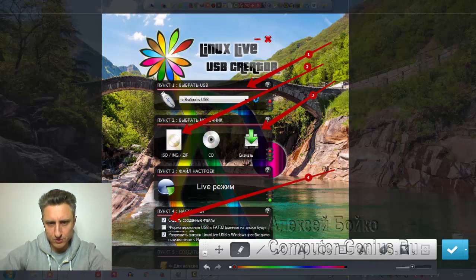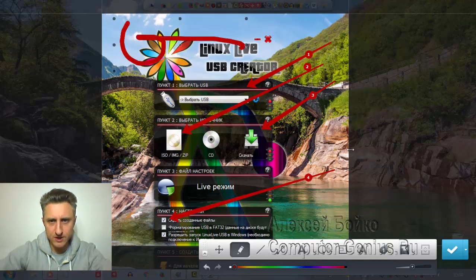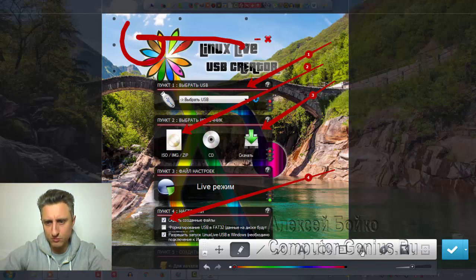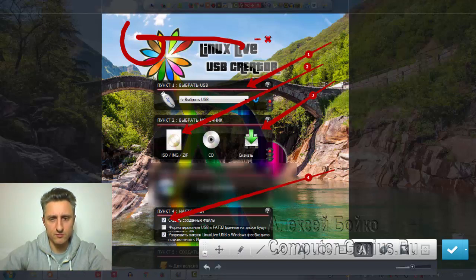Что у нас ещё есть? Здесь есть рисовашка — можно рисовать, писать что-то, хотя этим, в принципе, мало кто пользуется. Также можно найти размытие: если у вас есть какая-то секретная область — номера счетов, контактные данные, пароли и так далее — вы можете их размыть вот таким образом. Взяли, размыли и всё — уже никто не прочитает.